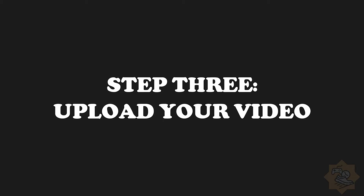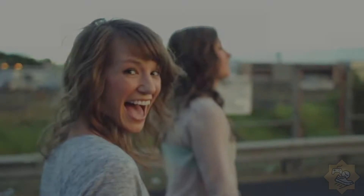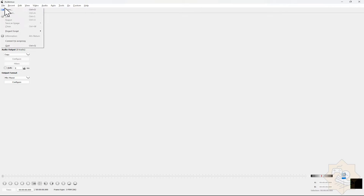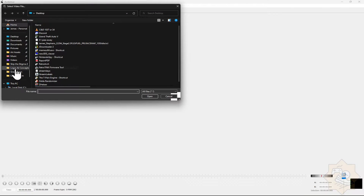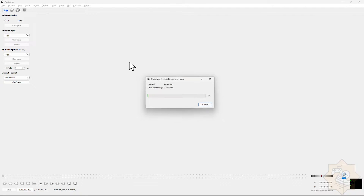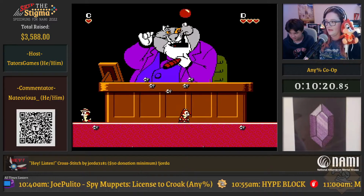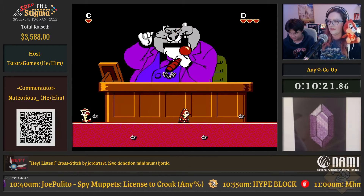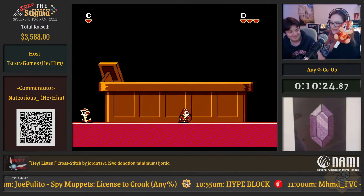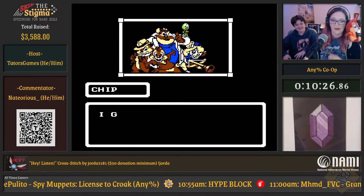Step 3: upload your video — this is the fun part. Open your video in your program. For this demonstration, we're using VirtualDub. We'll be using my own speedrun of Chip and Dale Rescue Rangers on the NES from Skip the Stigma 2022, where my son and I got our PB in the marathon. We want to frame count the run so we can submit it to the leaderboards.